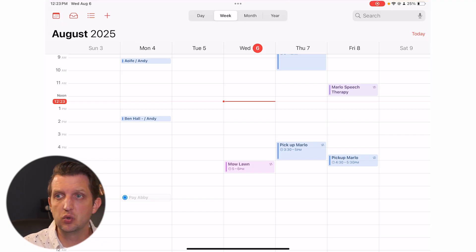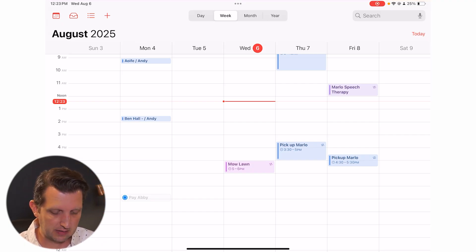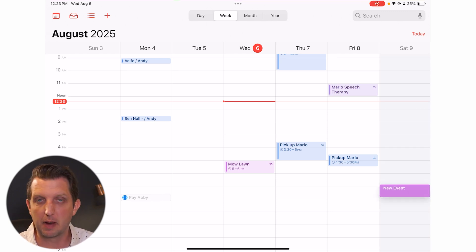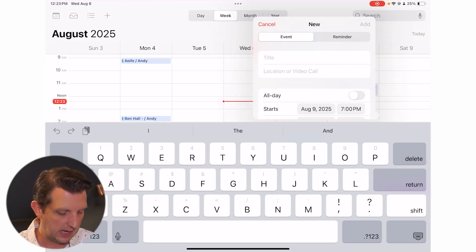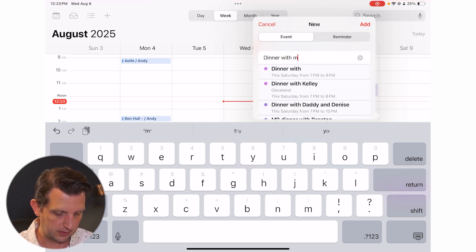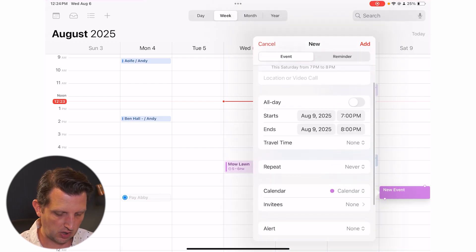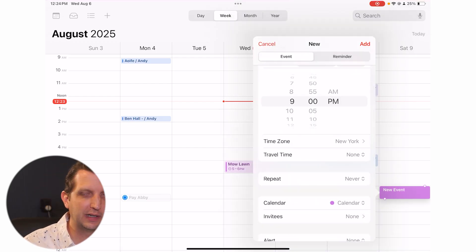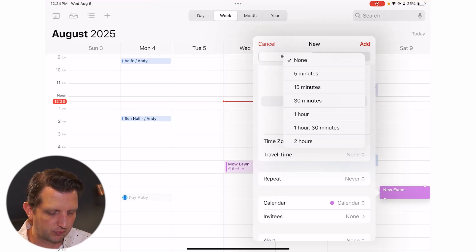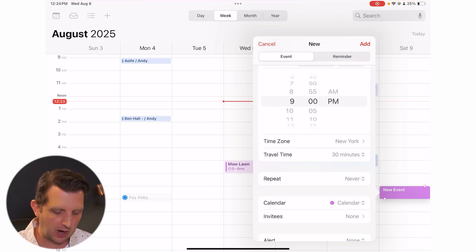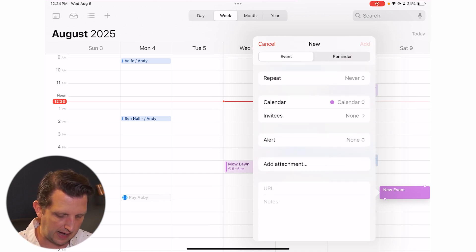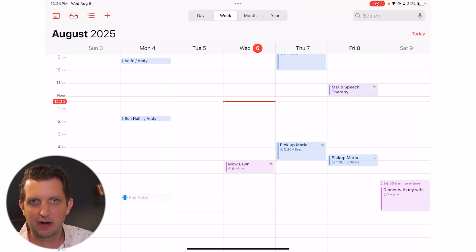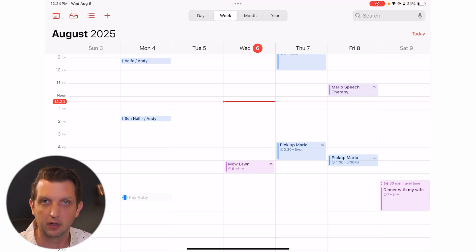Another way to add an event is to go directly to the time slot. Press and hold your finger on the calendar — a new event appears. Let's say this Saturday at 7 PM I have dinner with my wife, going till about 9. A really nice feature: you can add travel time. If it takes 30 minutes to get to the restaurant, the calendar blocks out that 30 minutes before the 7 o'clock event so you know when to leave.